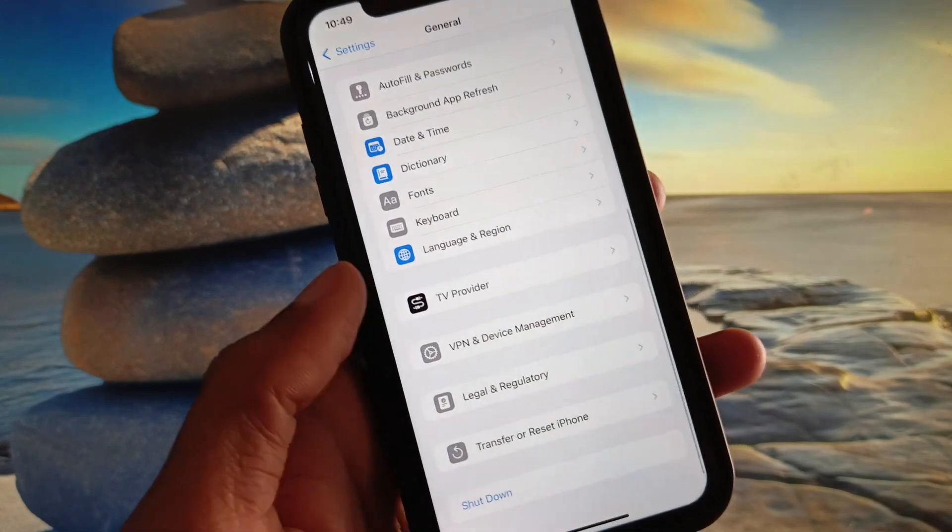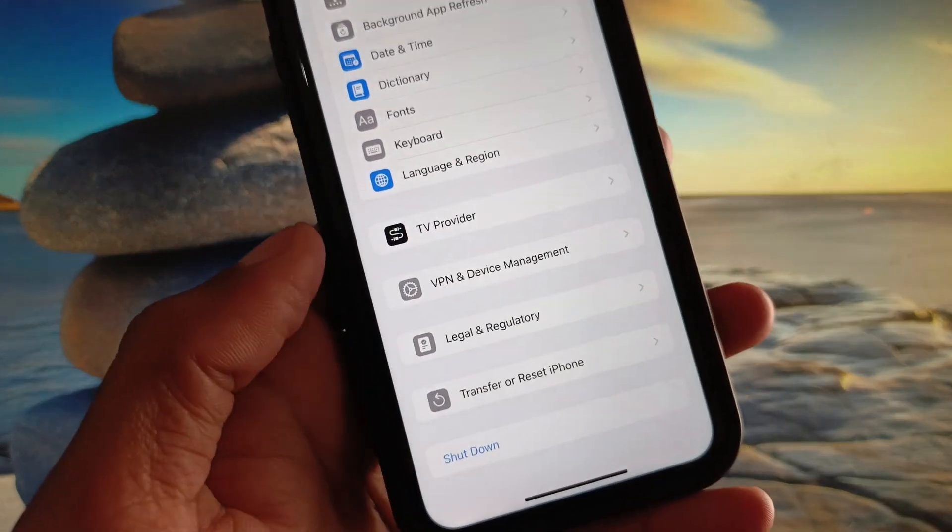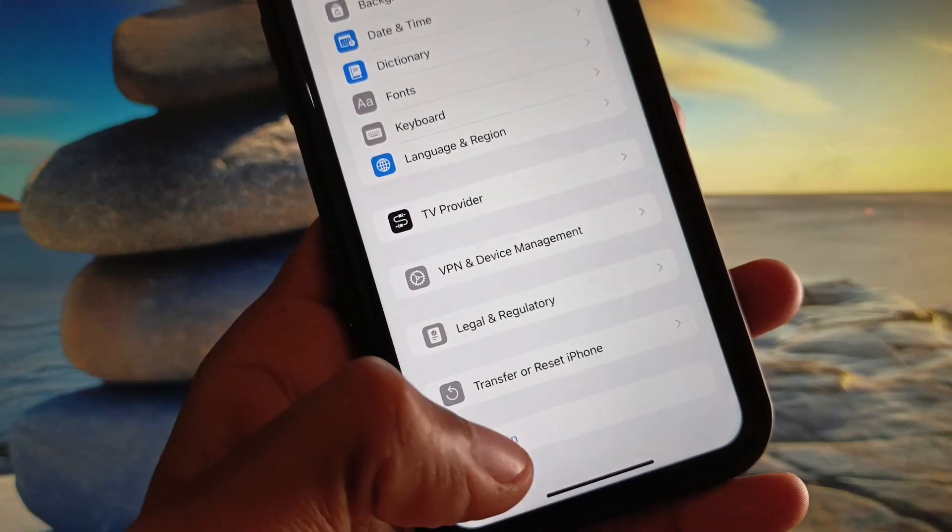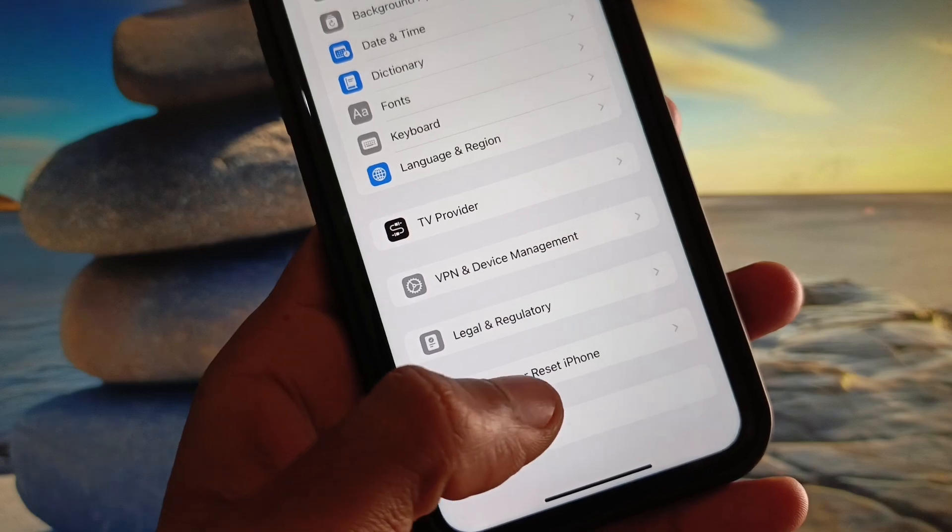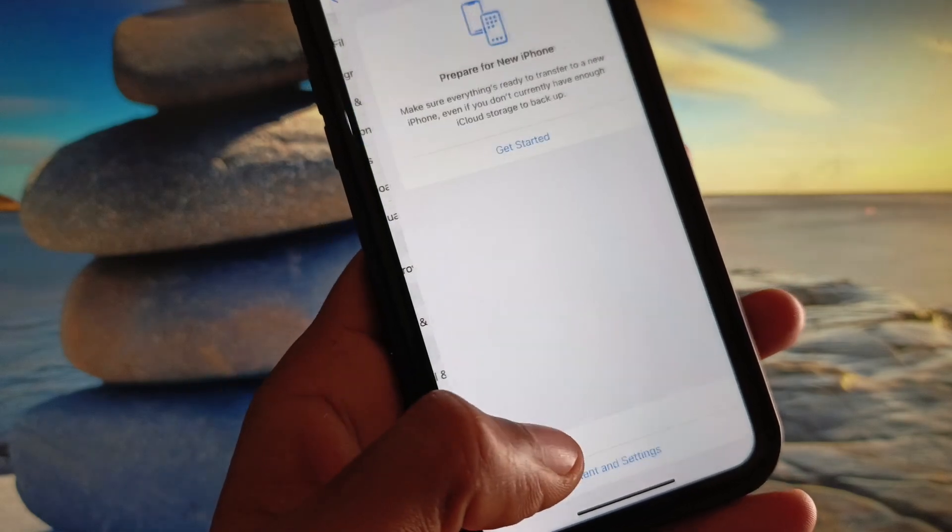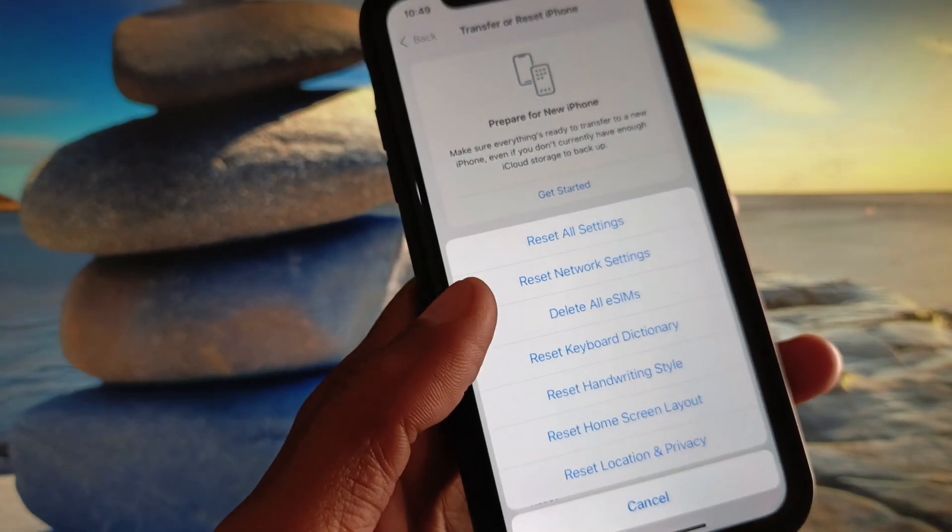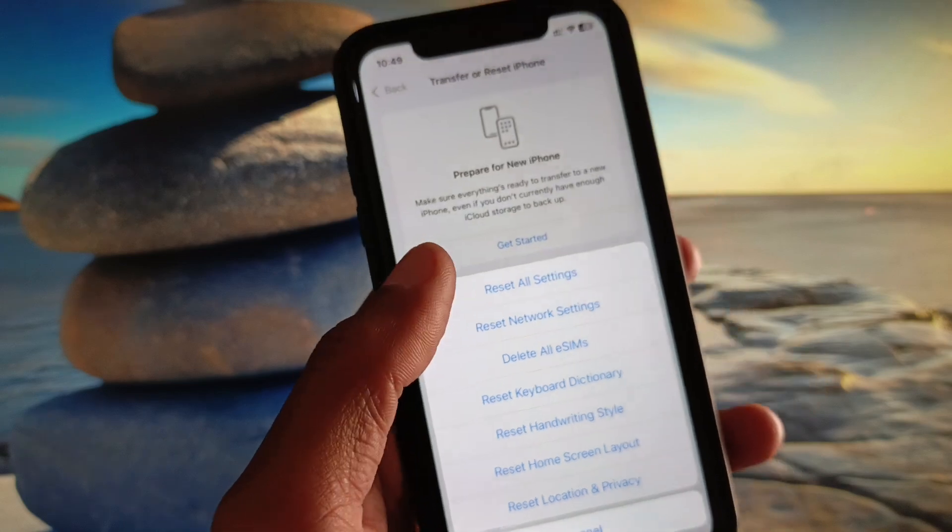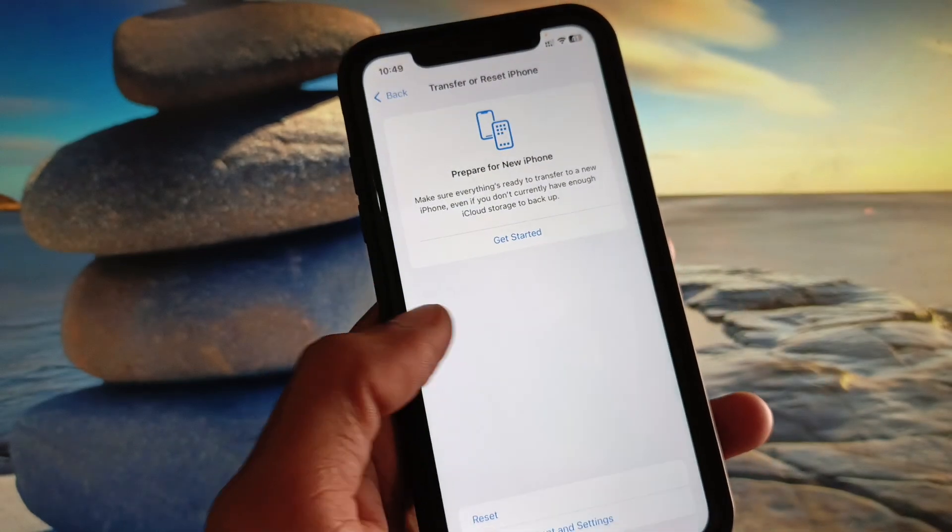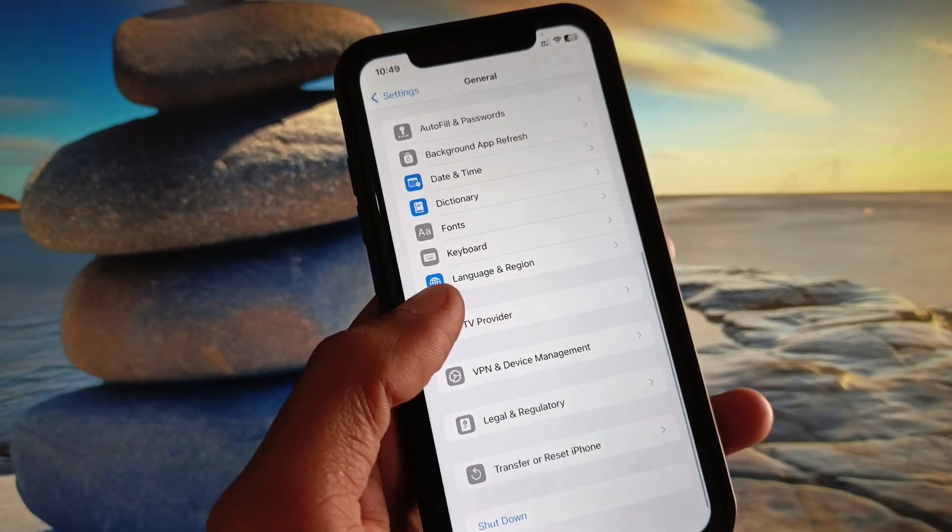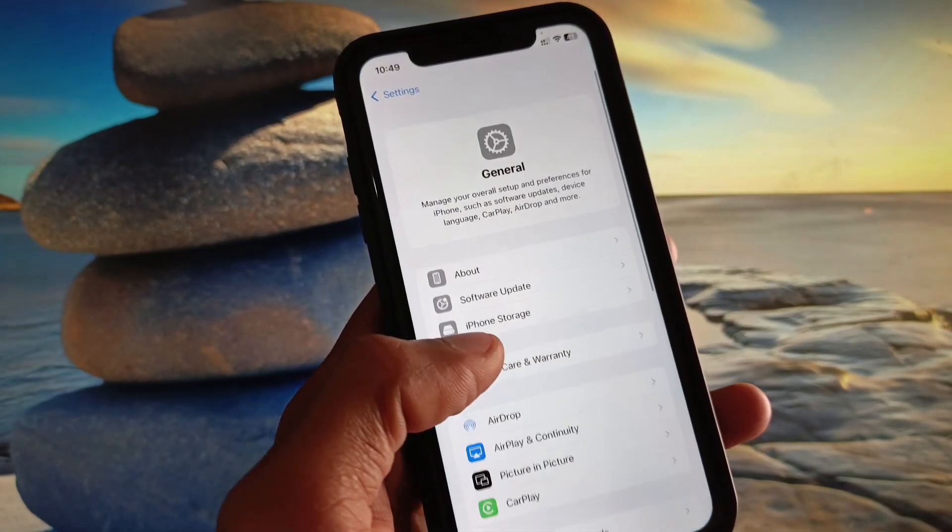Now you need to scroll it down and here is the option of Transfer or Reset iPhone. Click on it, click on Reset, and you need to reset your network settings.